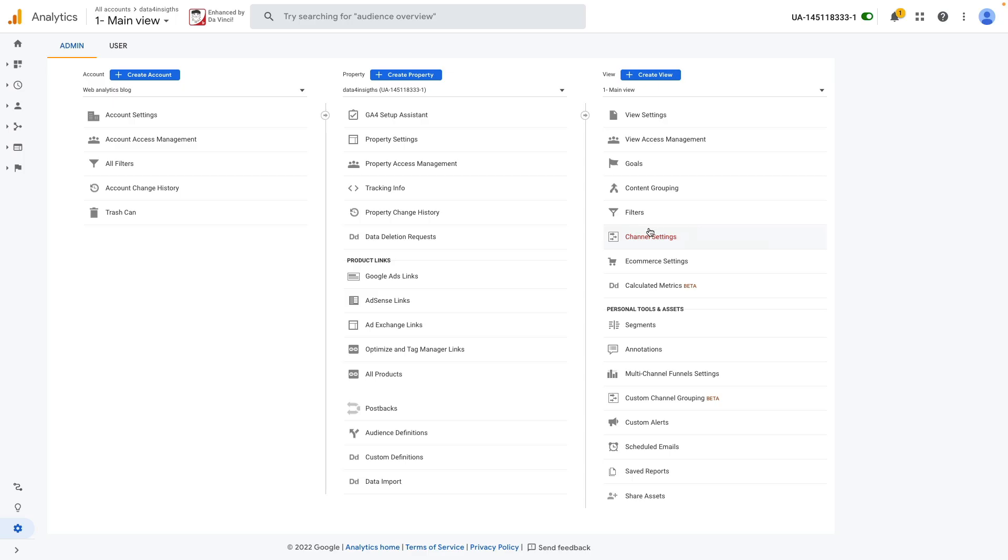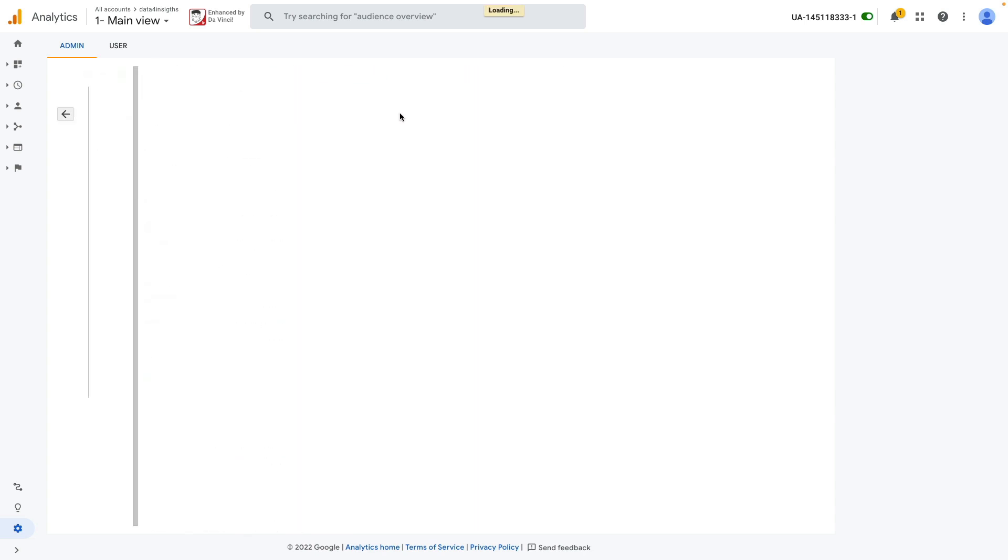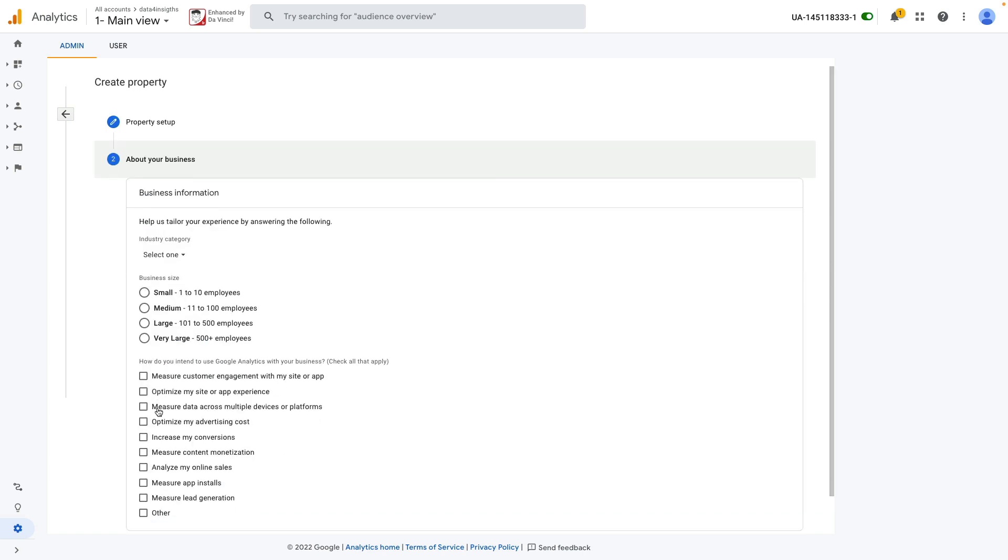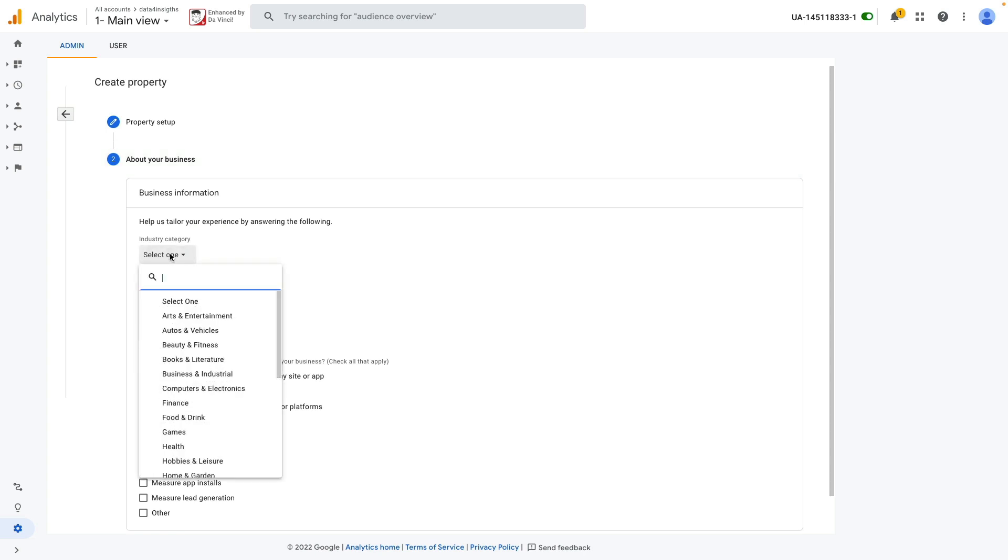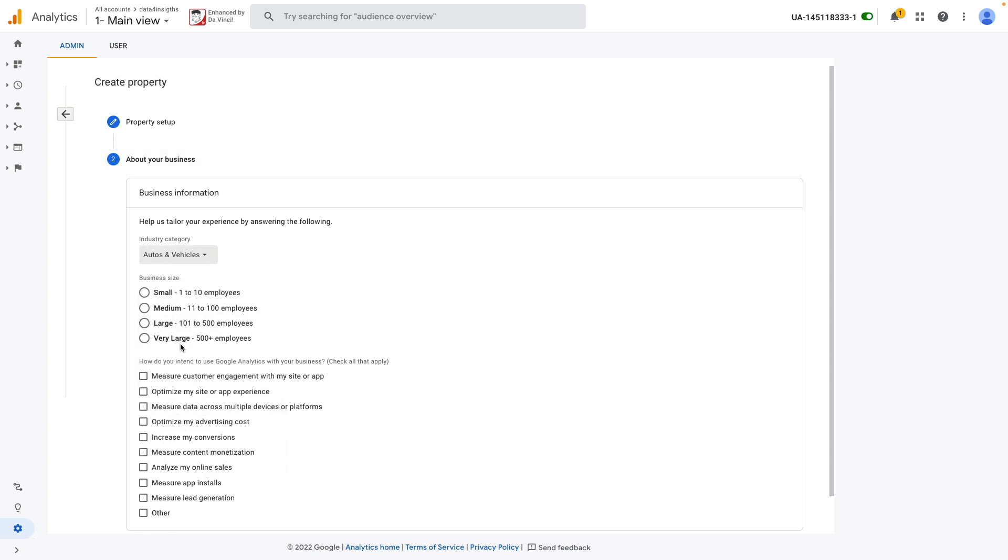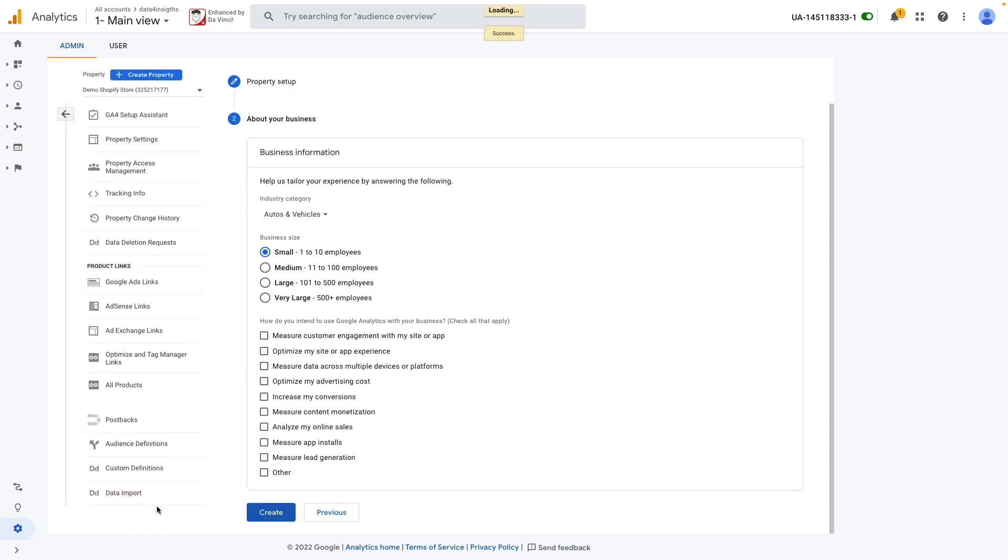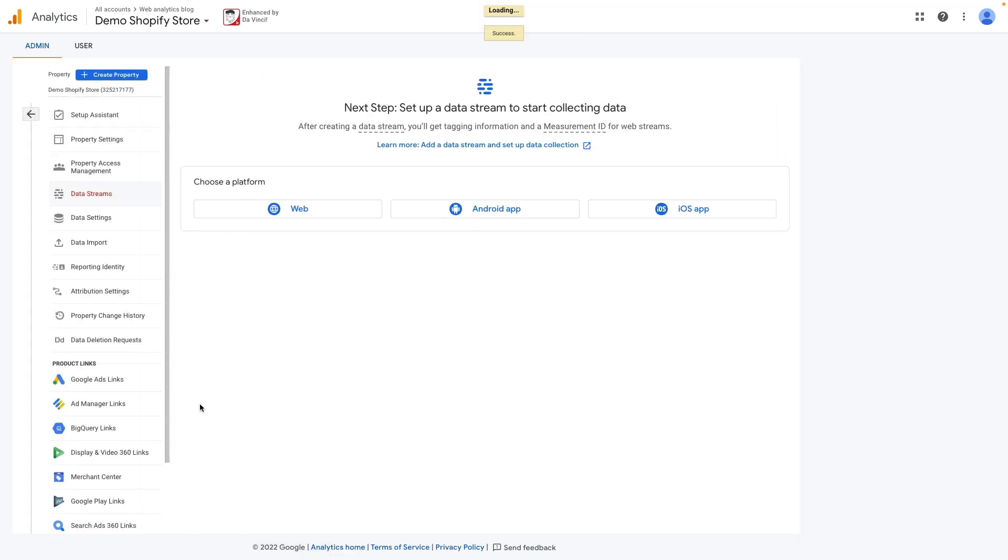First thing that we need to do is to create Google Analytics GA4 property if it's not already created. In order to create it we need to click create property and then name our property, choose reporting timezone and currency and then click Next. Here we could choose our industry, our business type and then create an account.